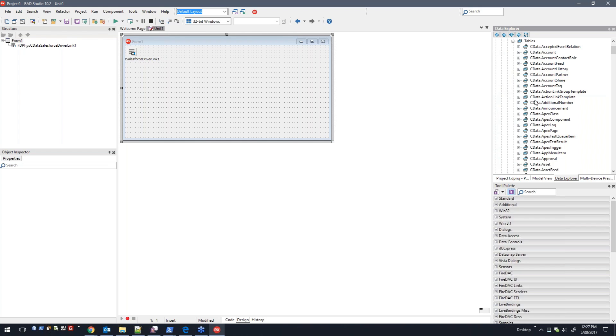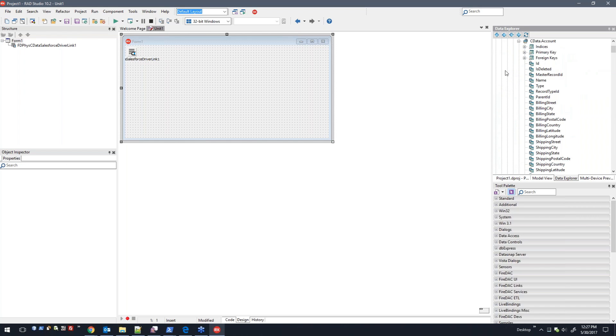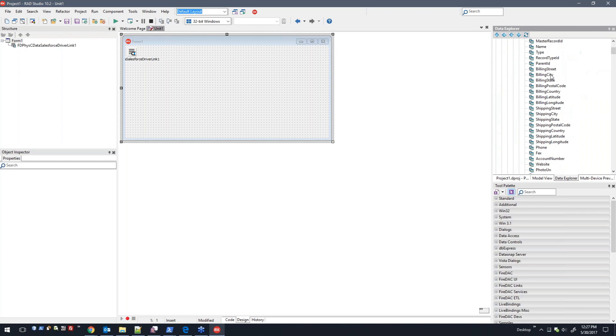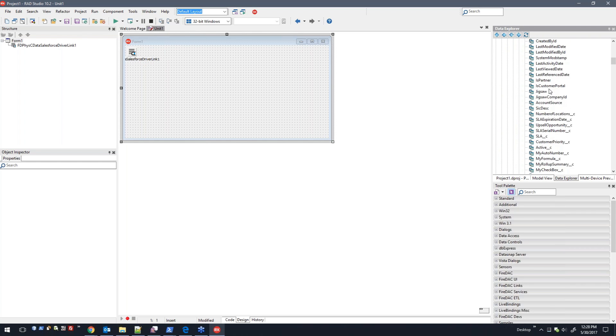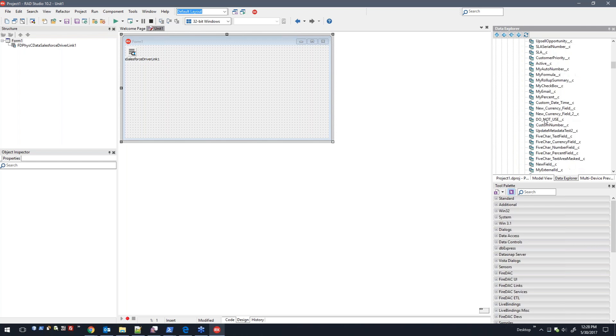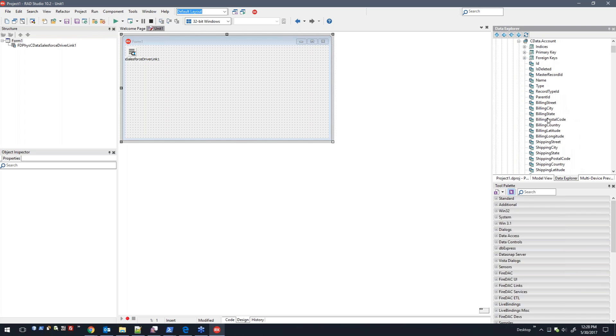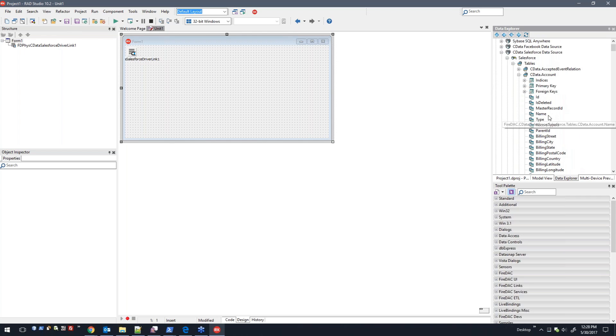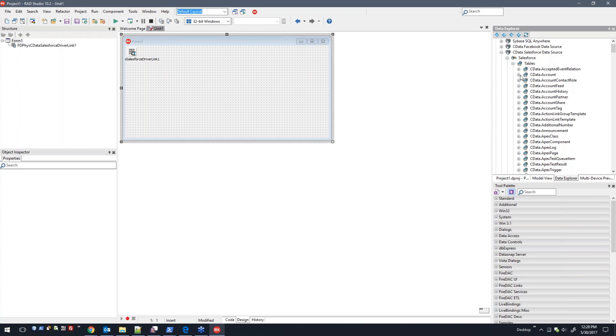You expand, for example, the account table, and here we dynamically retrieve these—these are all the columns in it for the C Data or for the Salesforce account table. So in this case, what we can do is I'm going to give an example of binding the data visually for the account table.